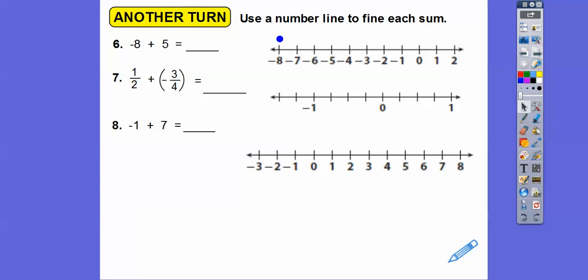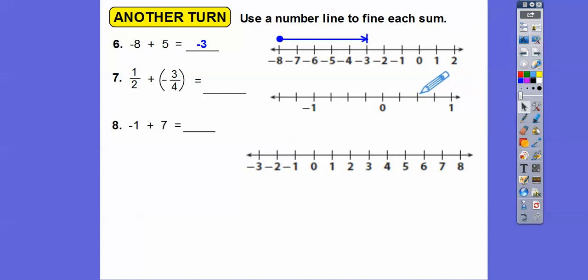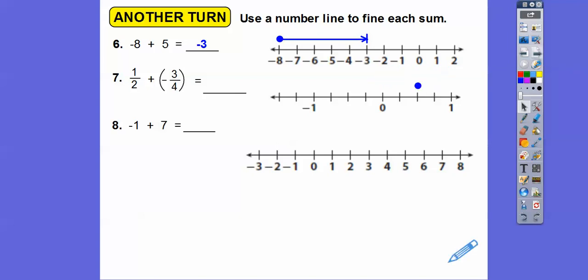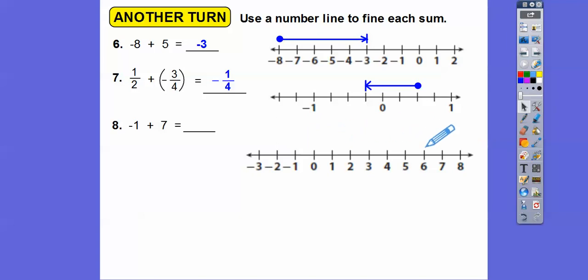Negative 8 plus 5: start at negative 8, go 5 units to the right — takes me to negative 3. Next, 1 half plus negative 3 fourths: these tick marks go by 1 fourth, so start at 1 half and go 3 tick marks to the left: 1, 2, 3 — that's negative 1 fourth. Next, negative 1 plus 7: start at negative 1, go 7 to the right — that takes me up to 6.